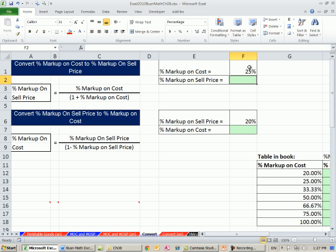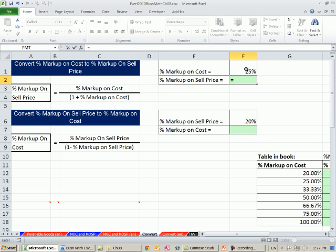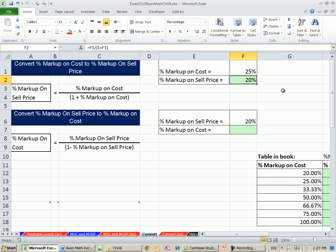I'm going to go from 25 to, I don't know what. So percentage markup on cost. Well, just look at your formula. The only thing we're given is markup on cost. So I'm going to say equals this divided by 1 plus this. So all I did was look at this formula. So there it is. We are able to just take percentage markup on cost and convert it immediately to markup on sell price.